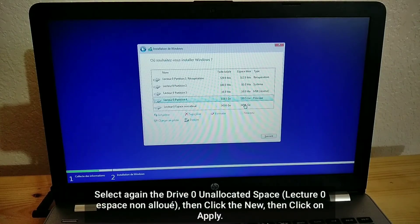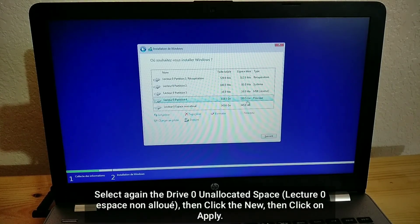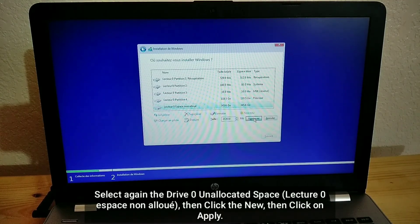Select again the Drive 0 unallocated space, then click the New. Then click on Apply.